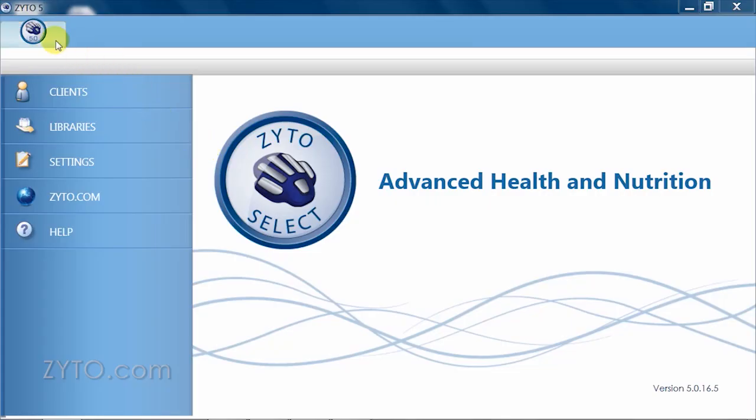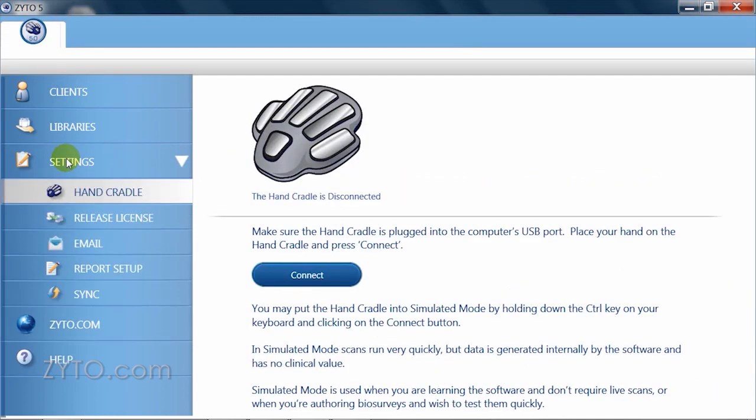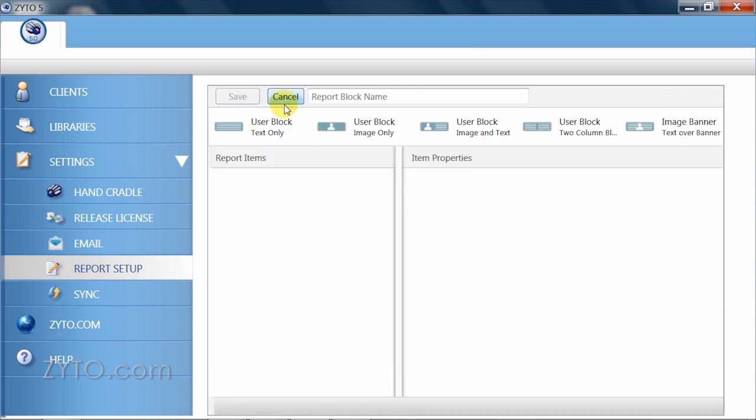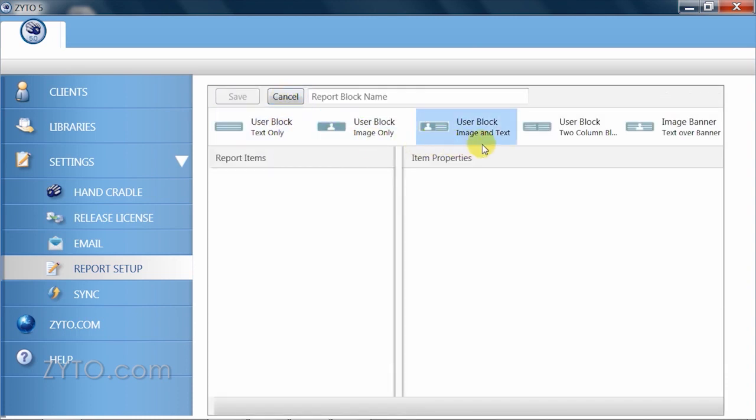Navigate to the main screen, select report setup. The report setup view displays to the right and you'll see a number of buttons and options. The new report block button allows you to create a report block from scratch. Think of these as building blocks to personalizing your reports.